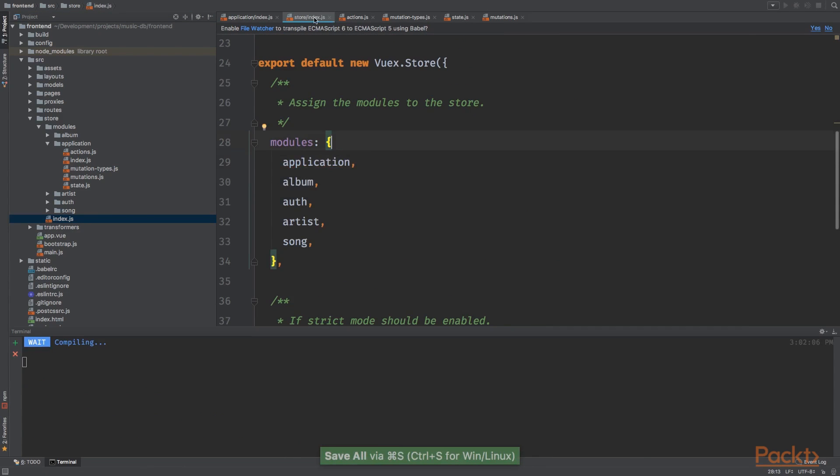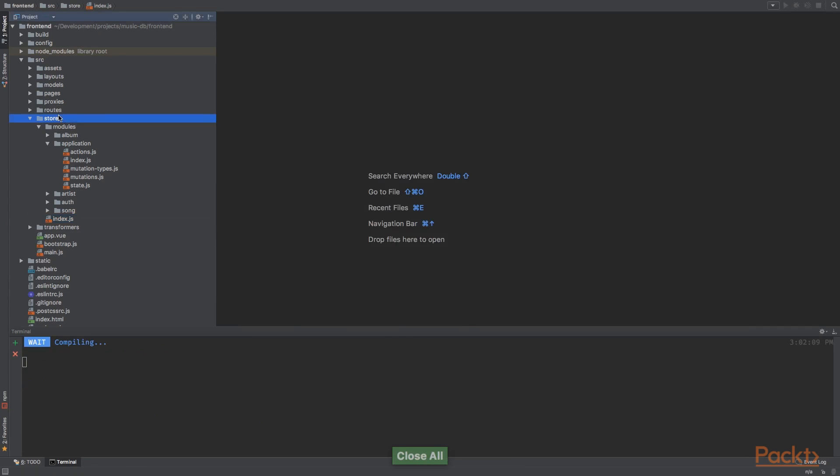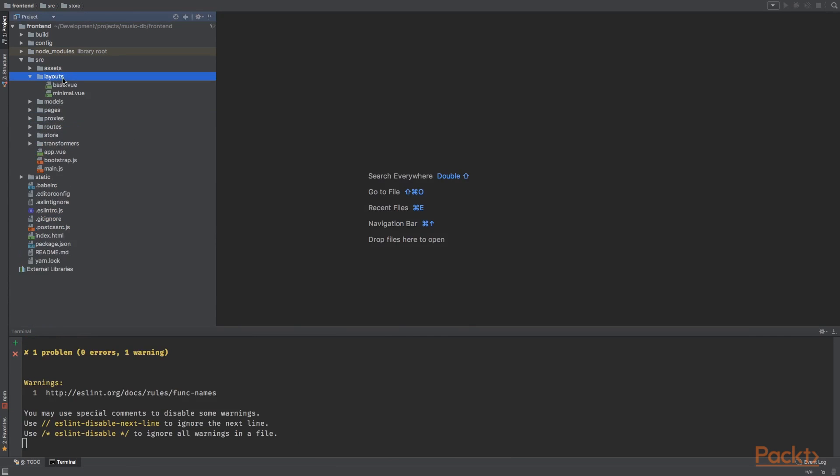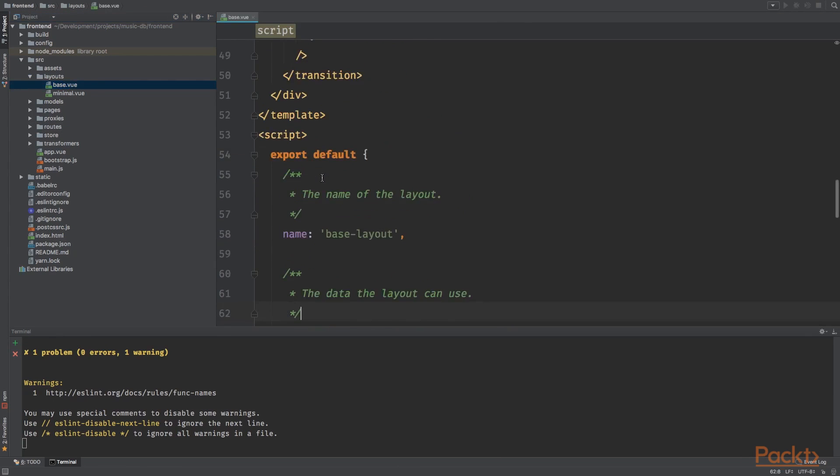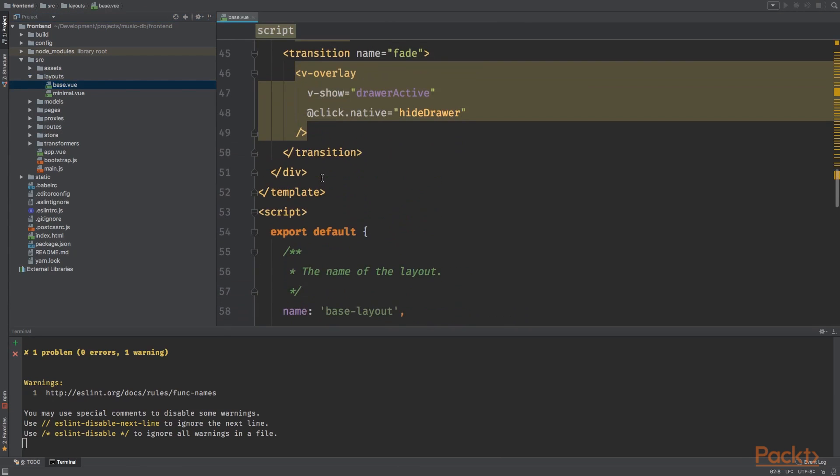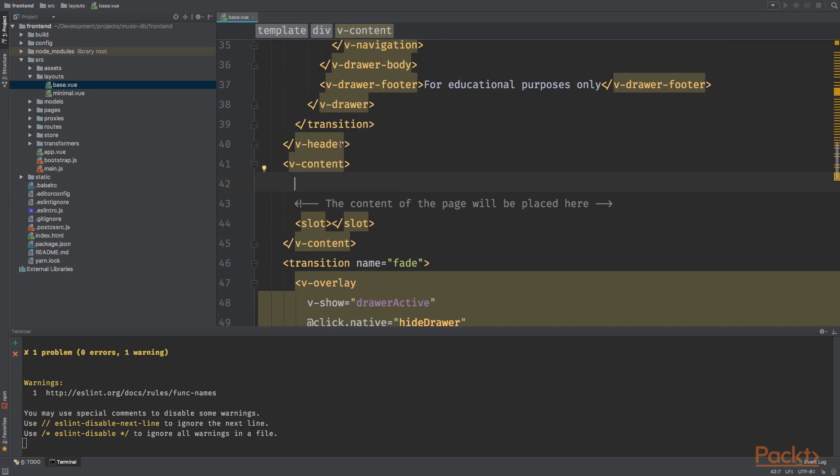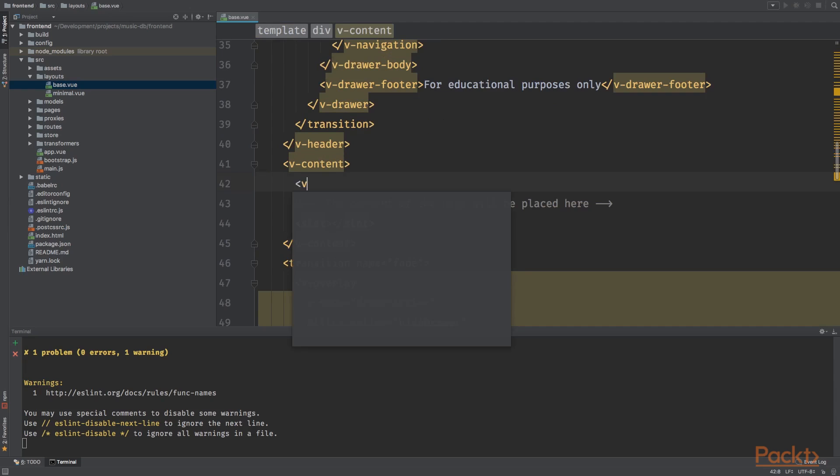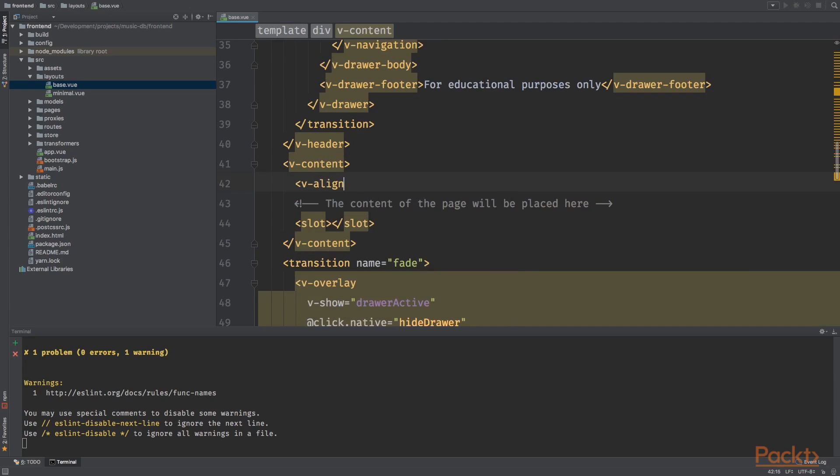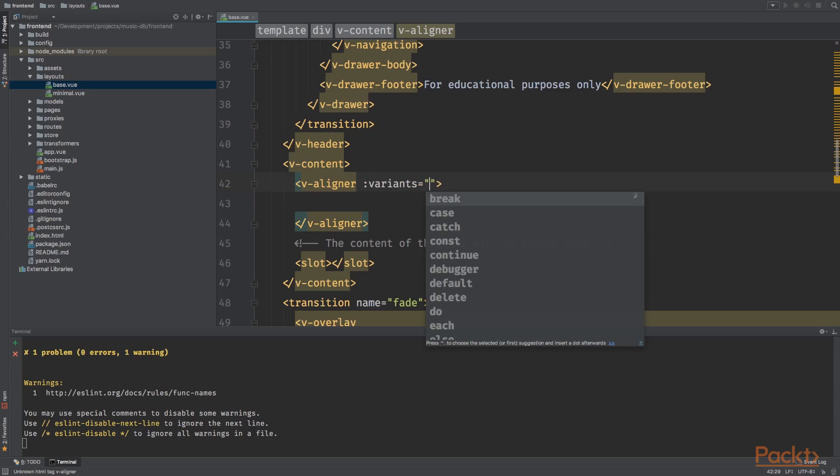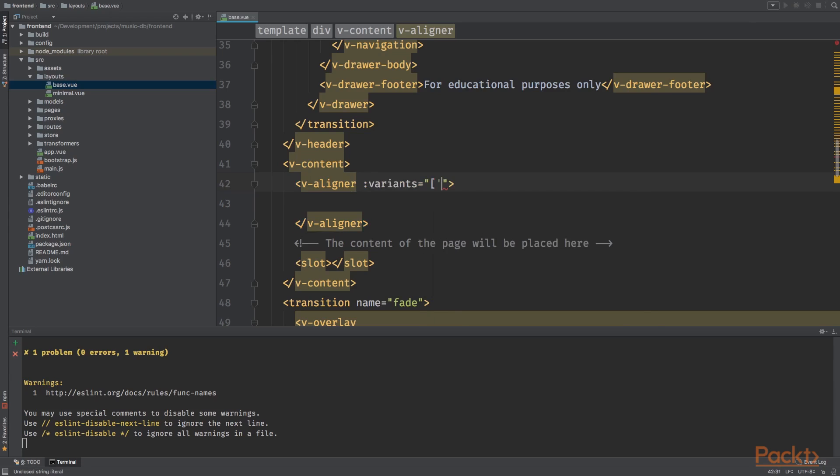I'm going to close all the tabs and let's go to the layouts directory. Let's open the basis view file. And we want to add the components where we can view the alert messages. So right above the slot, we want to have a new component called V aligner. And this component will align the content that's inside to a specific location. And we want to align contents to the top and to the right. So the messages will be shown right here.